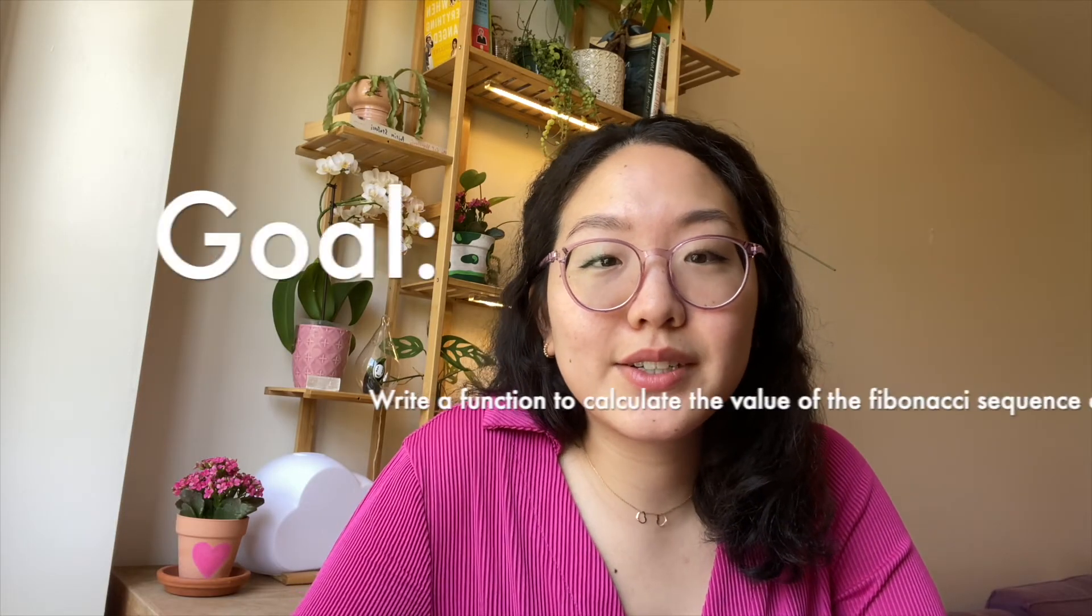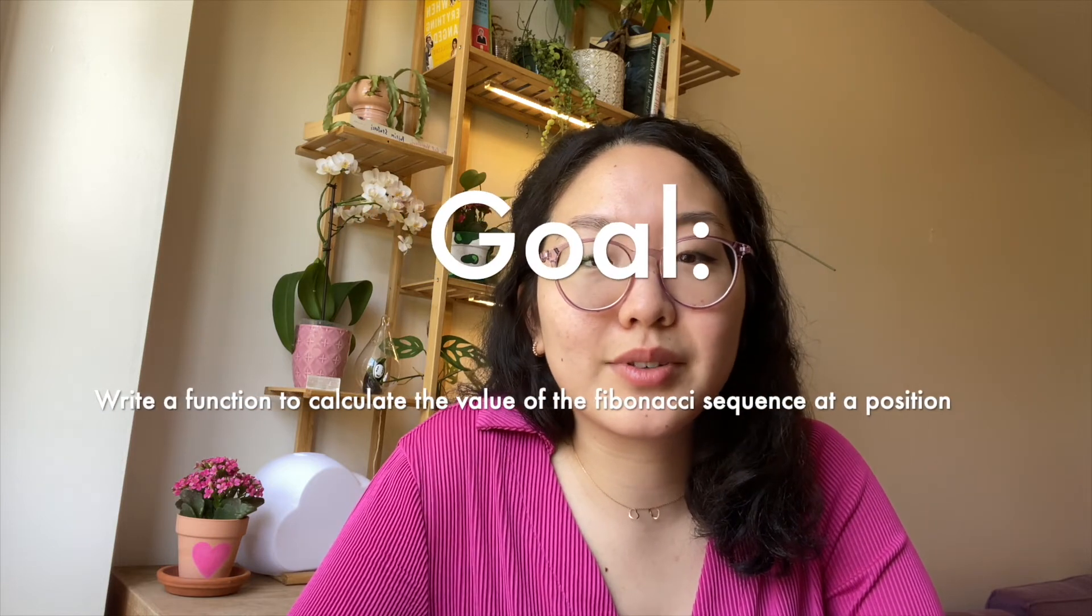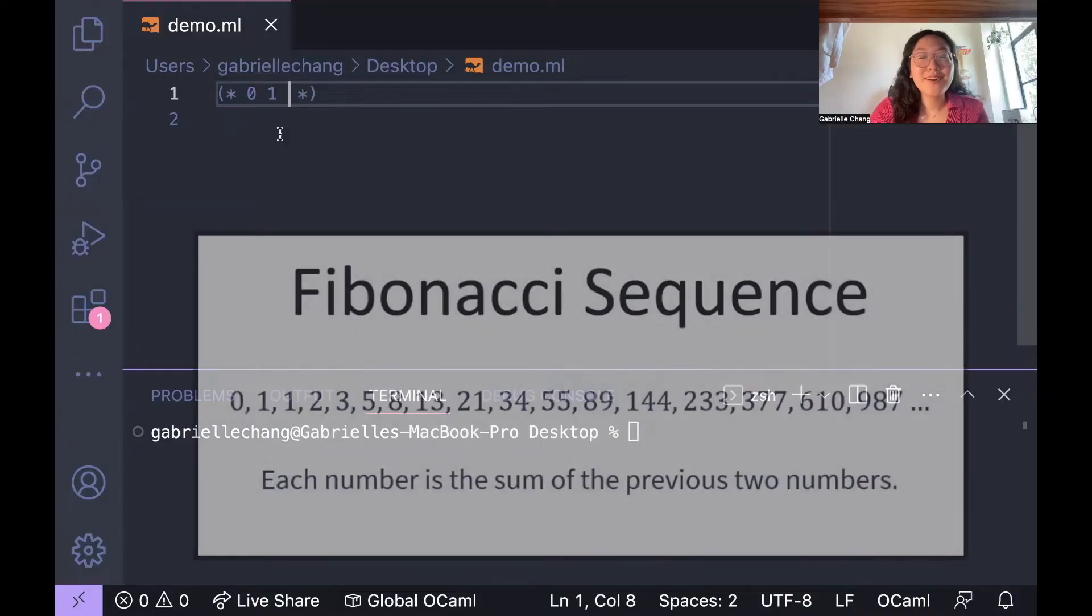So that was a lot. I think a demo is the best way to see the stuff in action. So let's write a function that calculates the value of the Fibonacci sequence at a given position.